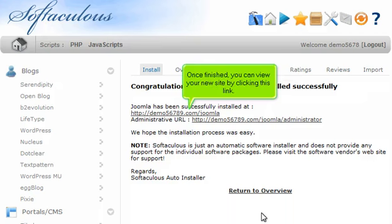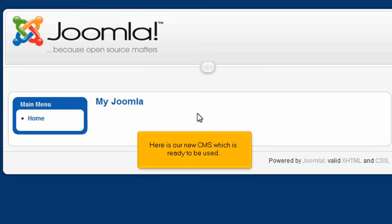Once finished, you can view your new site by clicking this link. Here is our new CMS which is ready to be used.